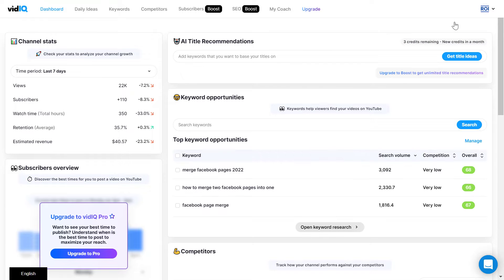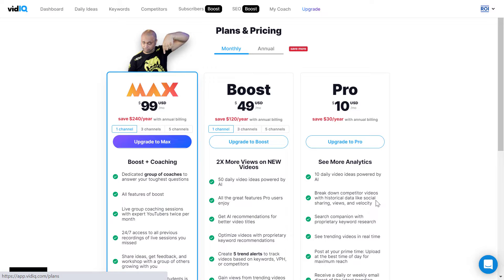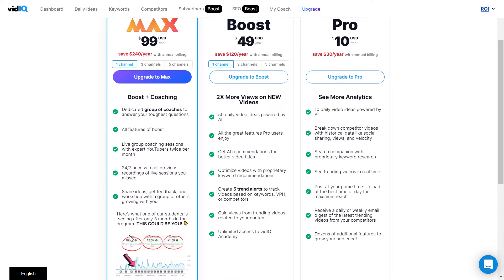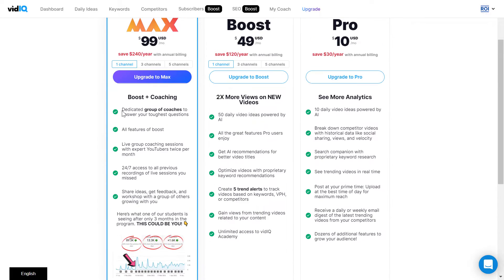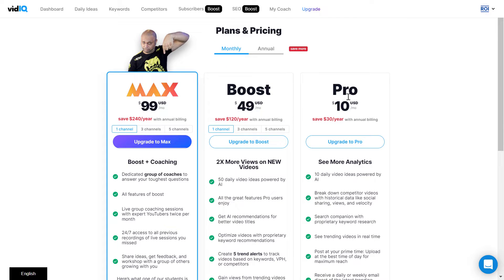Once you are logged in and you don't have a subscription currently, click on the upgrade button here on the top. As you can see, currently they have three subscription tiers. The Max is the highest tier, where you can get group coaching opportunities with dedicated group coaches to answer your toughest questions. There is also the Boost plan and the Pro plan.